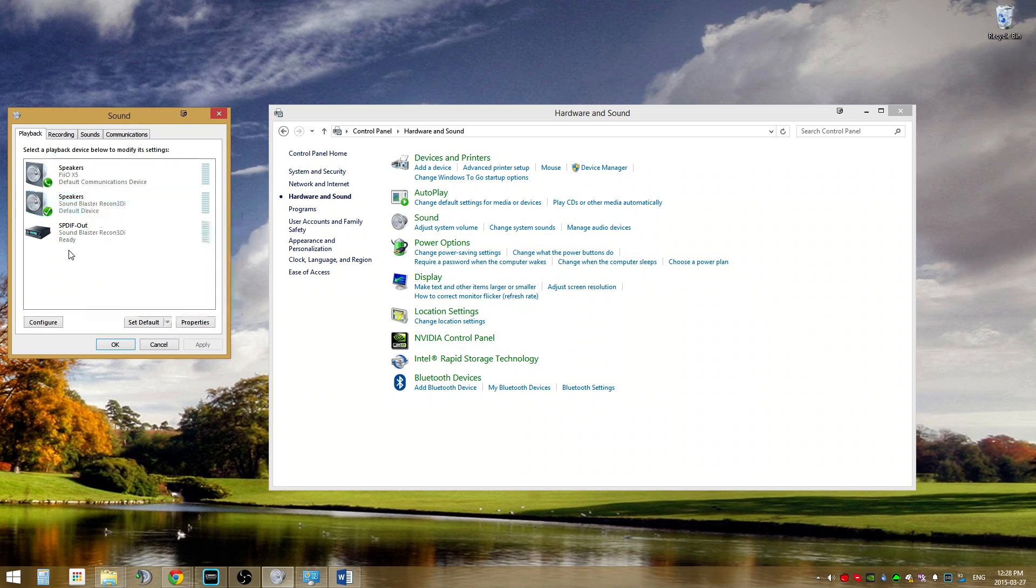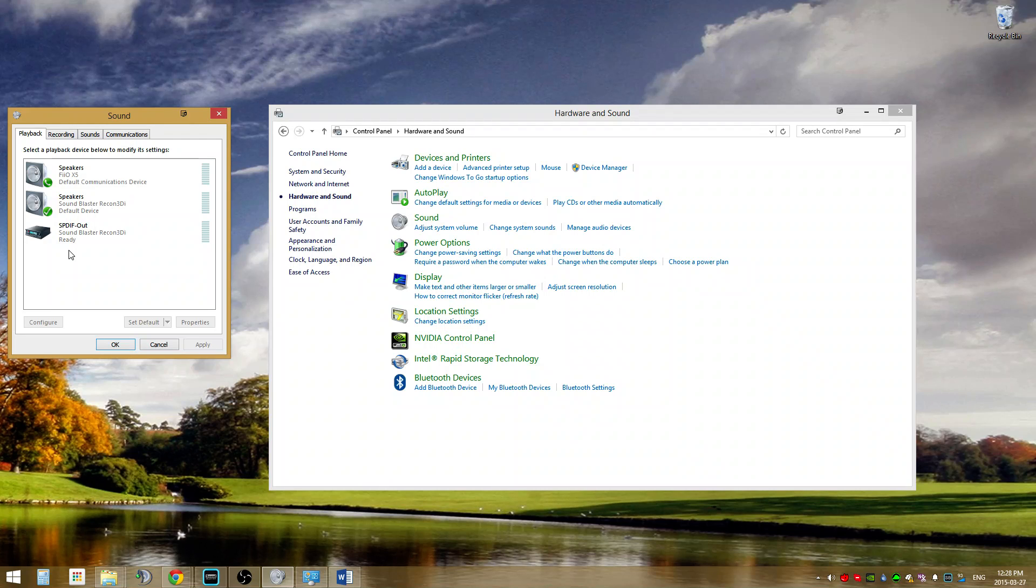Now it's time to go test your Buttkicker. Go into YouTube and search for a bass test. If everything is set up right, you should feel the vibration from the Buttkicker Gamer 2 and hear the bass test with your USB headphones.